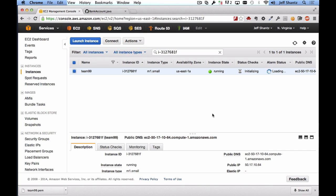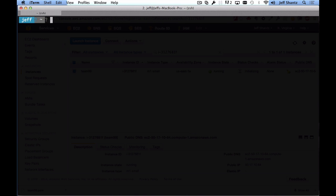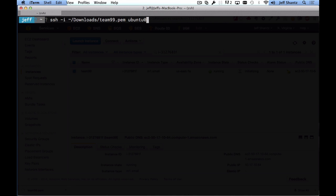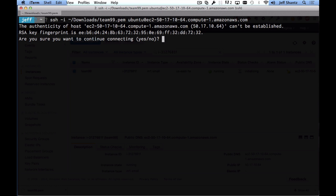Now it's time to SSH into our instance. Switch to a terminal window. Make sure you know the path to the private key you downloaded — mine is in my Downloads folder. Type: SSH -i (that's the identity file flag) followed by the path to the private key — for example, ~/downloads/team99.pem — then ubuntu@ and paste in the hostname of your EC2 instance.